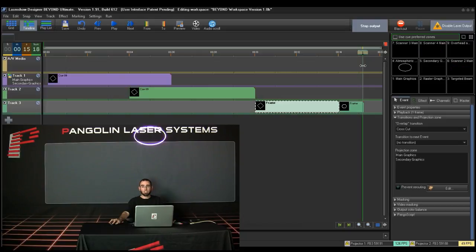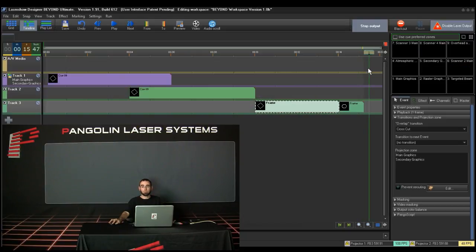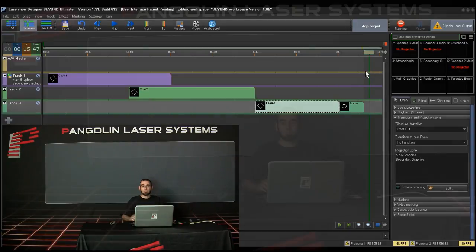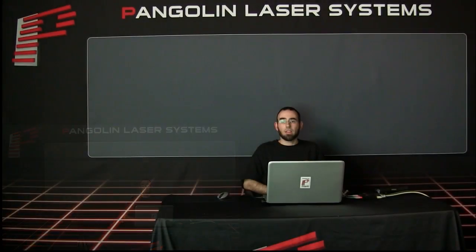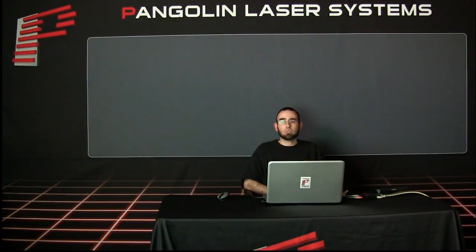Each of these options should be explored so you can determine which option best suits your specific show. That was a brief introduction to Projection Zones. If you have any questions or comments, you can email us at contact at pangolin.com. Take care and we'll see you next time.